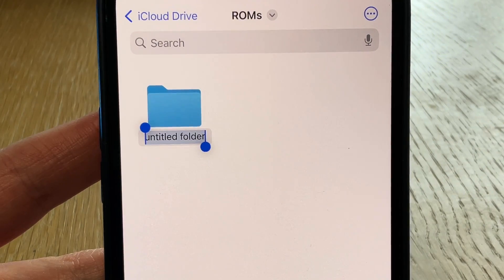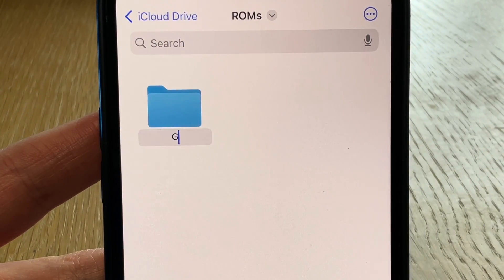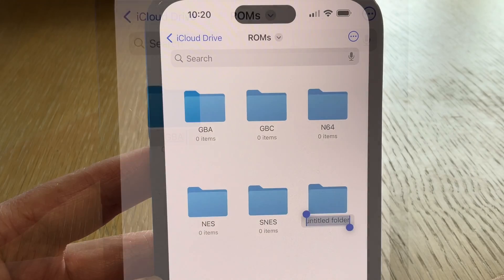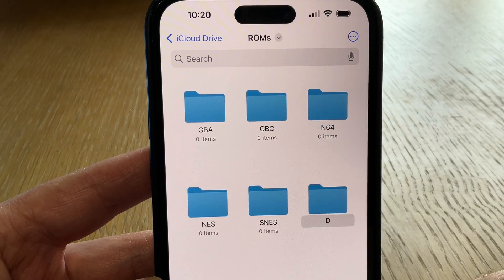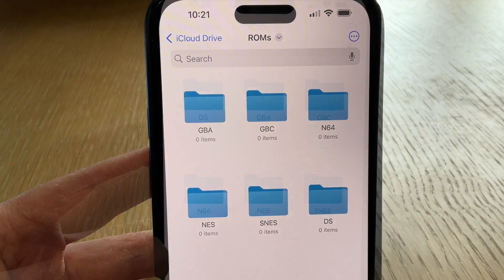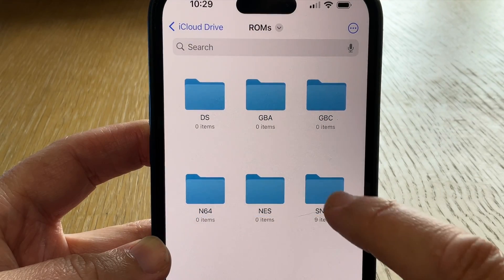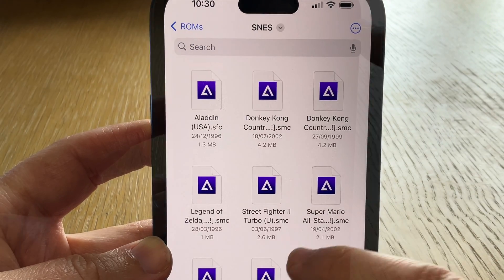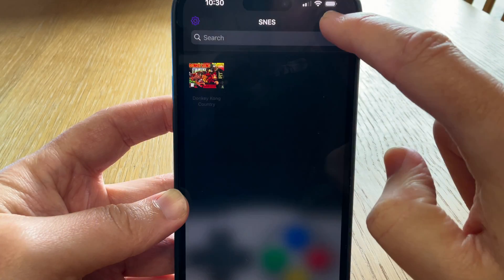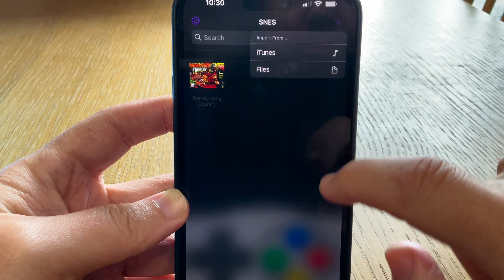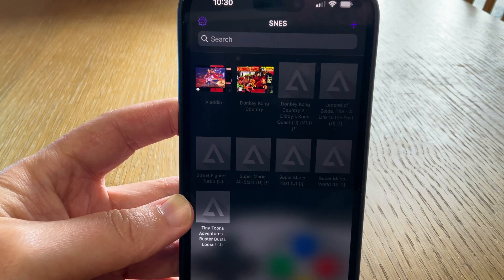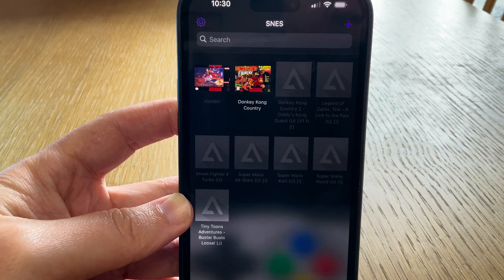Tip 1 relates to folder management. I highly recommend that you create folders for each of the 6 systems that Delta supports. Then we can pop all of our ROMs into the respective folders, which makes it super easy when we hit the plus to add our ROMs to the Delta game library.